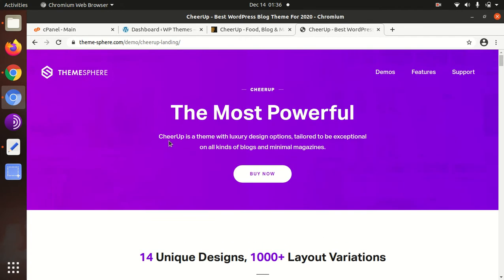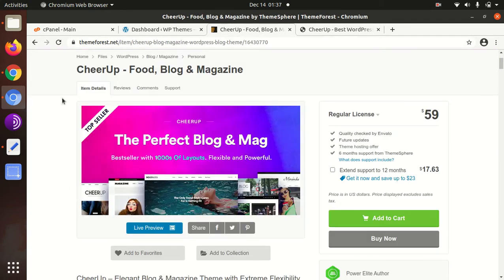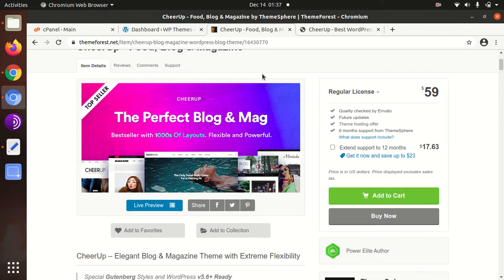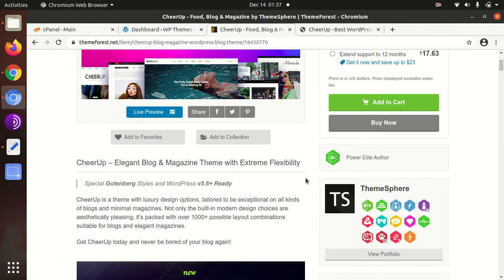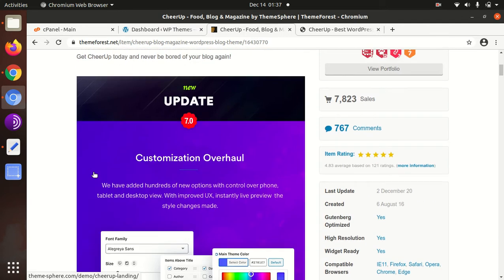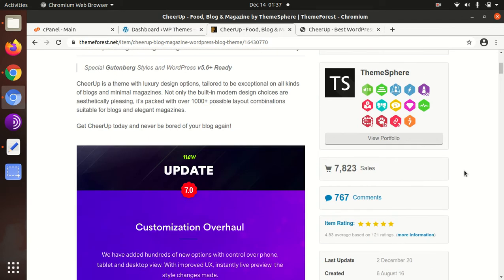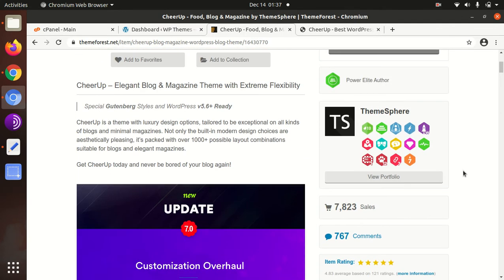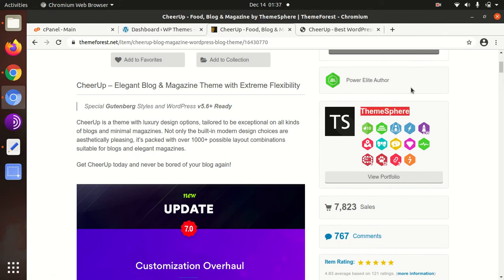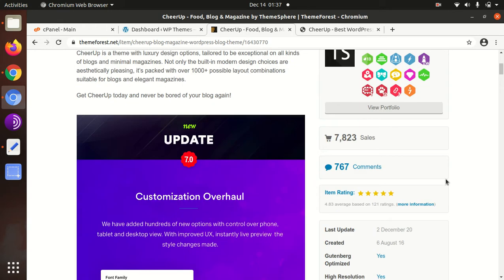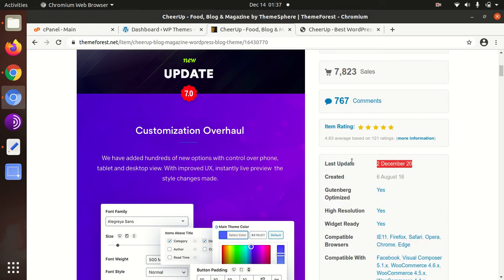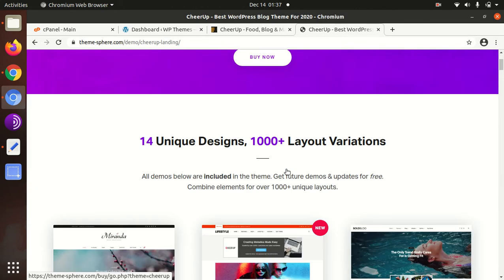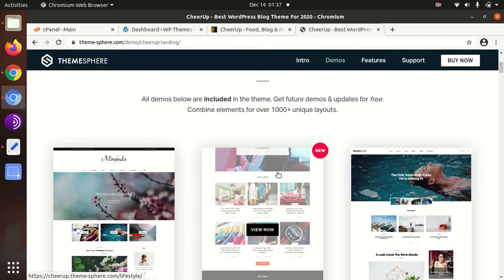Today I have a wonderful theme called CheerUp. CheerUp is a food blog and magazine WordPress theme, especially made for bloggers who want to start a blog on food, magazine, or normal blogging. CheerUp was developed by ThemeSphere, who are power elite authors. The theme was developed in 2016 and regular updates are being done.